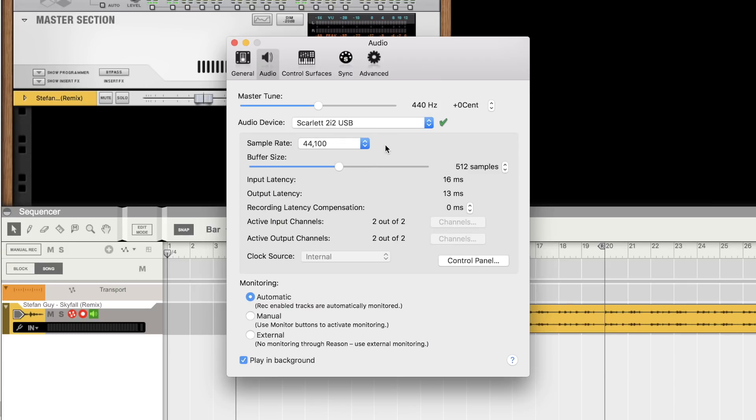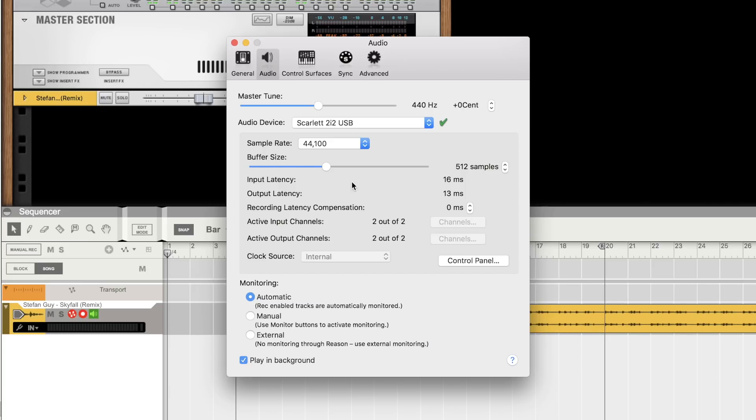The buffer size I usually keep between 256 and 512. This is the allotted time for your computer to process the incoming audio from your audio interface. And will directly affect the time it takes for the incoming audio to be heard back through headphones or speakers. This time is called latency.